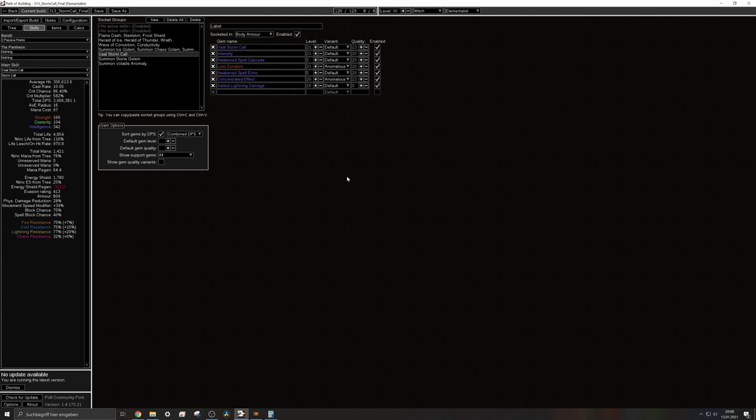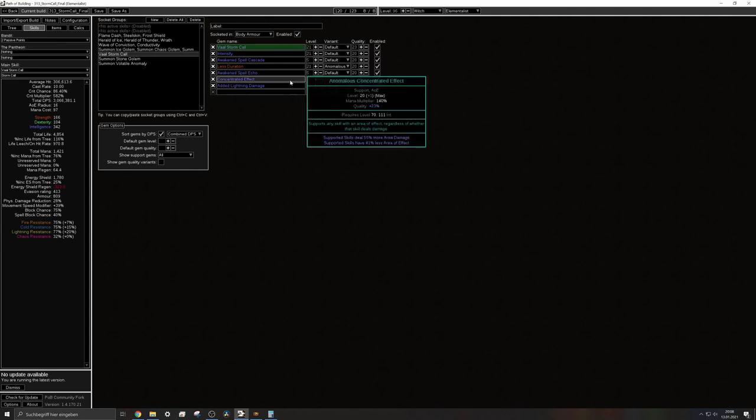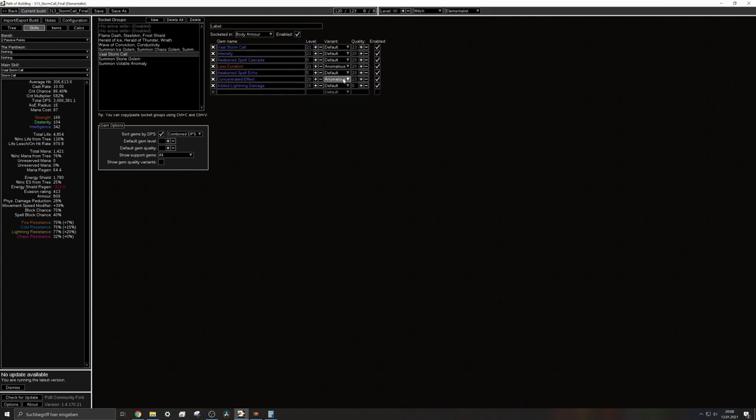And you can see in my POB of the end game version I'm already using the conc effect with the anomalous alternate quality. So the area reduction is quite huge.